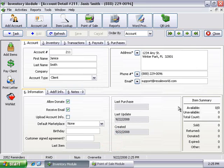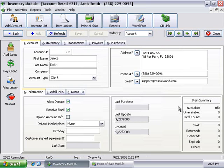Adding and managing accounts in Liberty couldn't be any easier. Whether you are already editing an existing account or adding items, you can process a new consigner without making them wait.